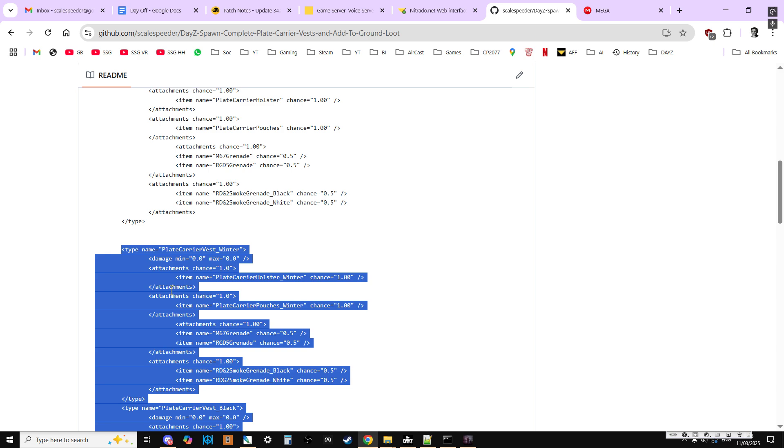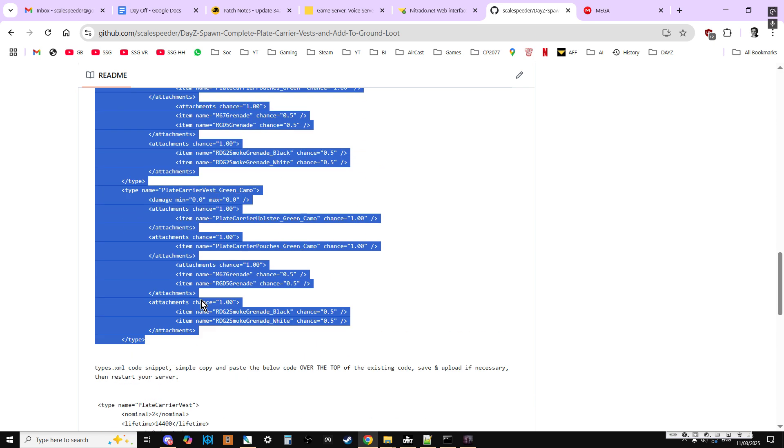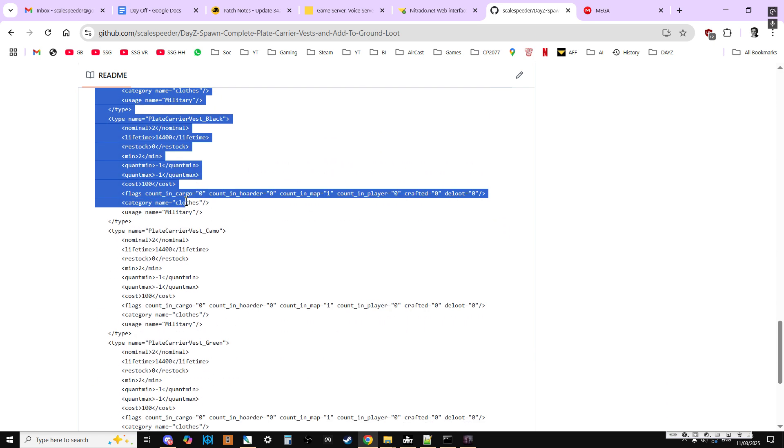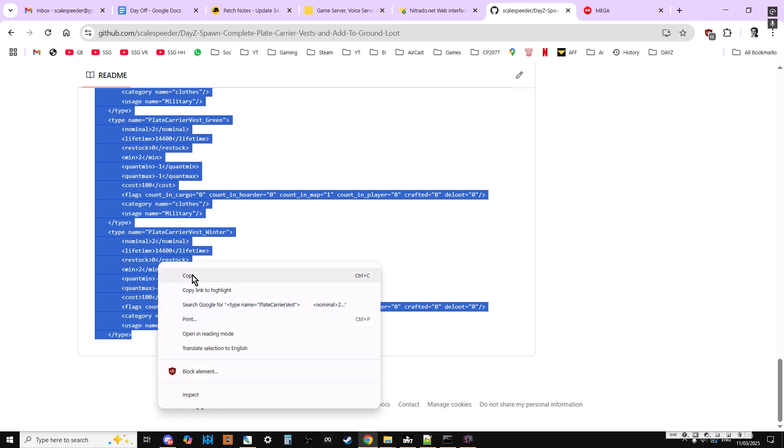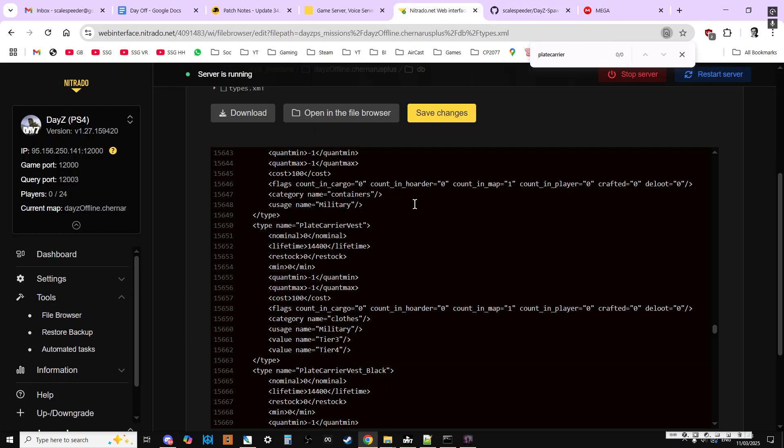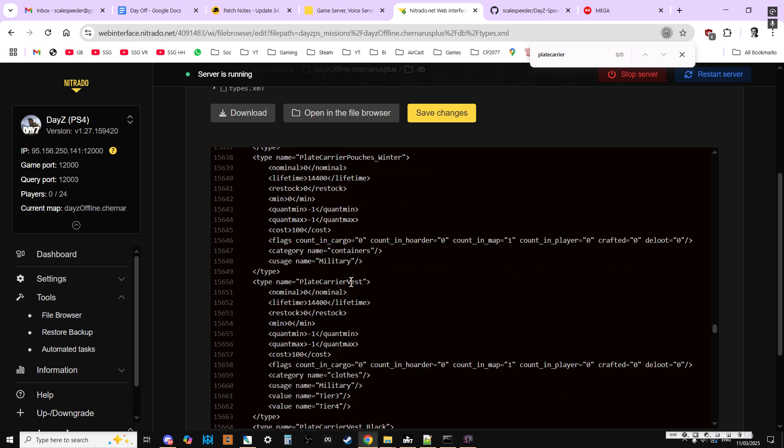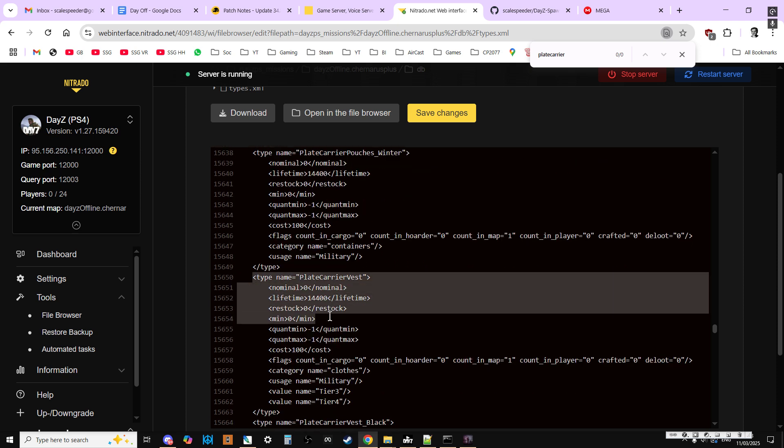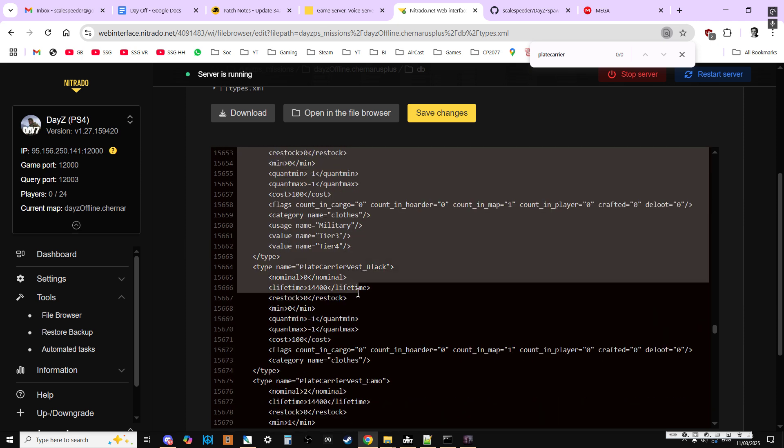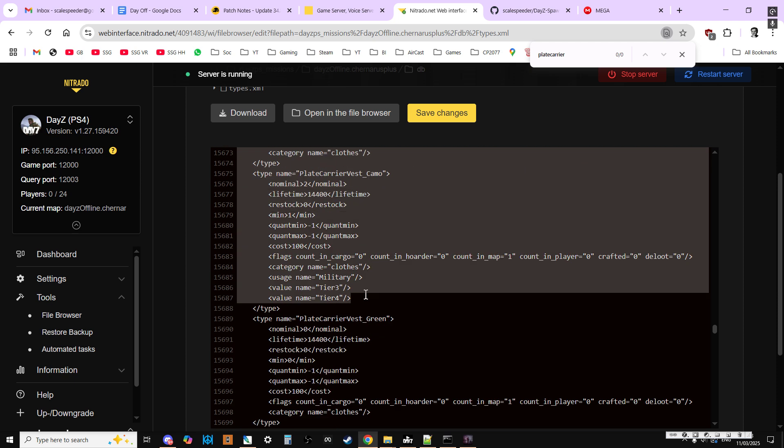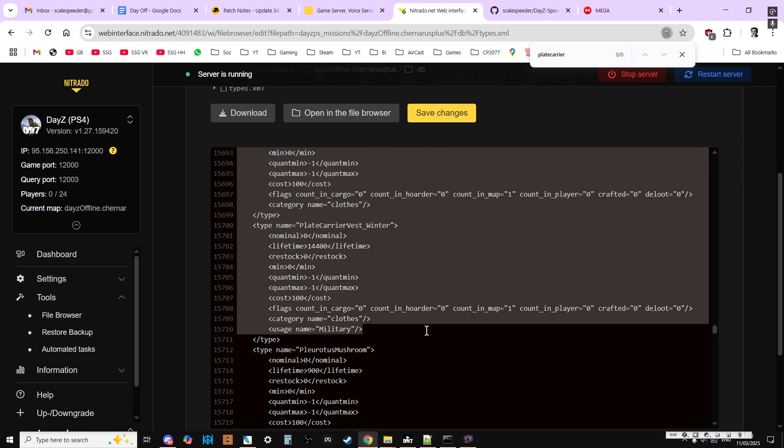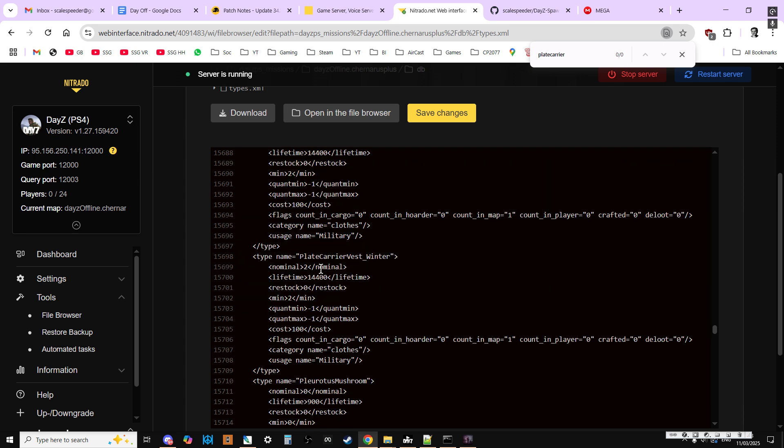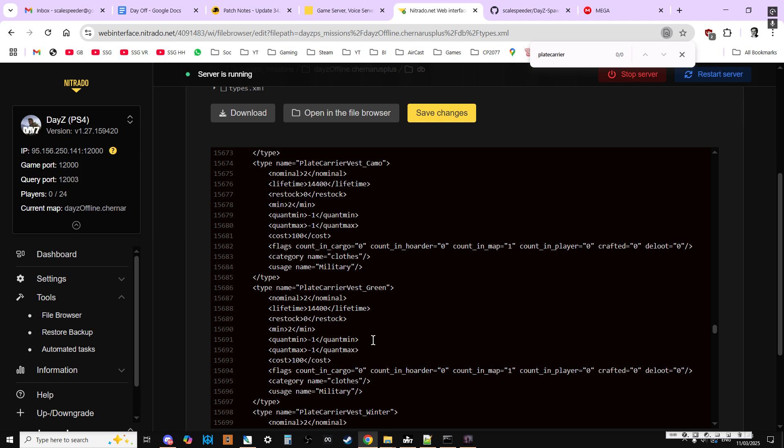So what we can do is we can select and copy all of the types entries that we see here. Like that. And then we go back to this entry and then over the top of the existing ones. We carefully do it down to there. Paste it in.